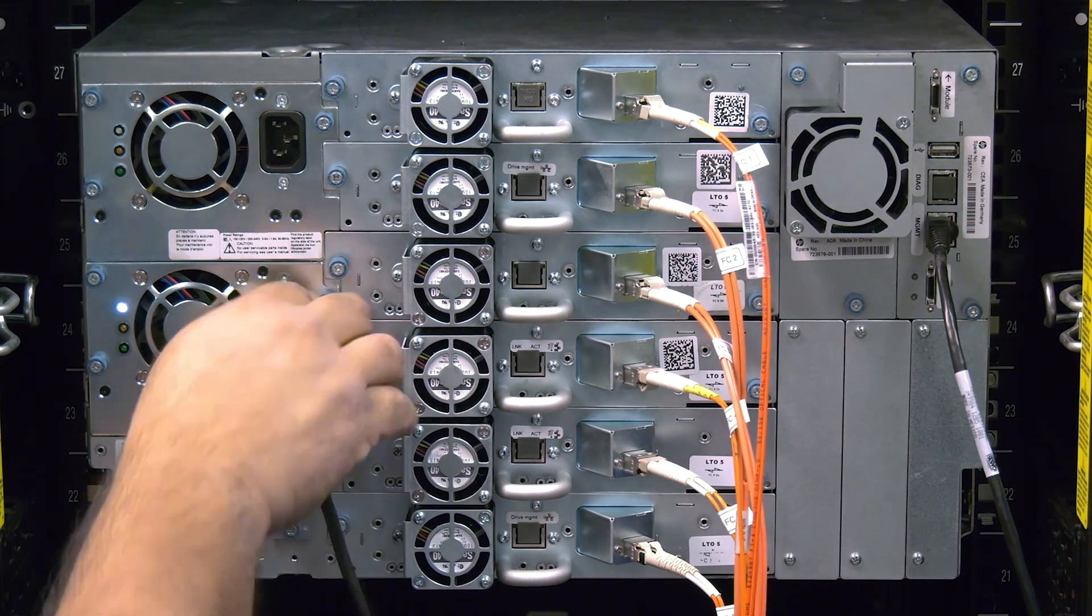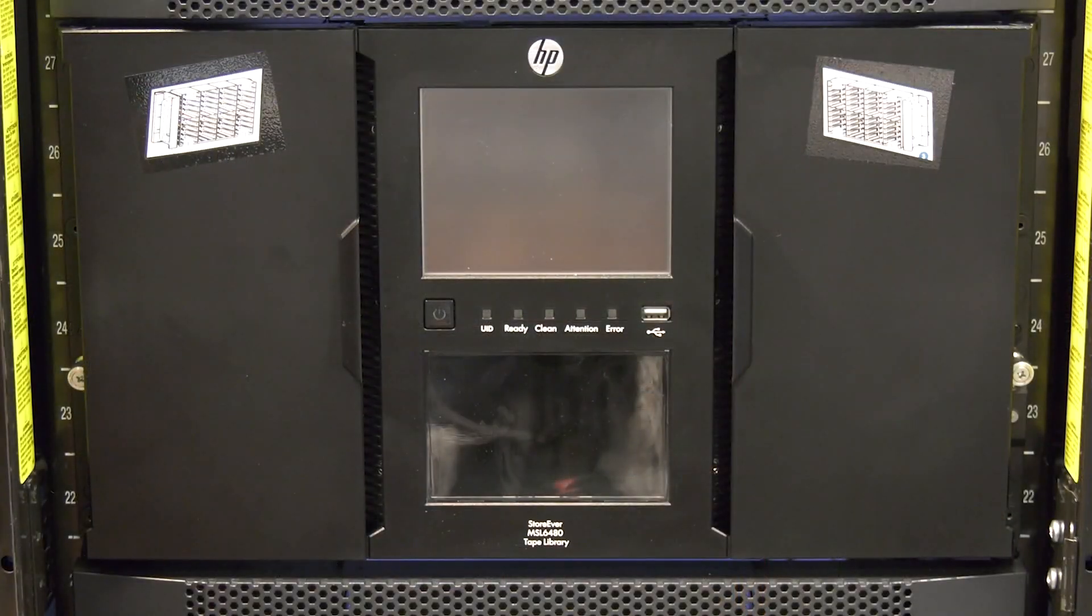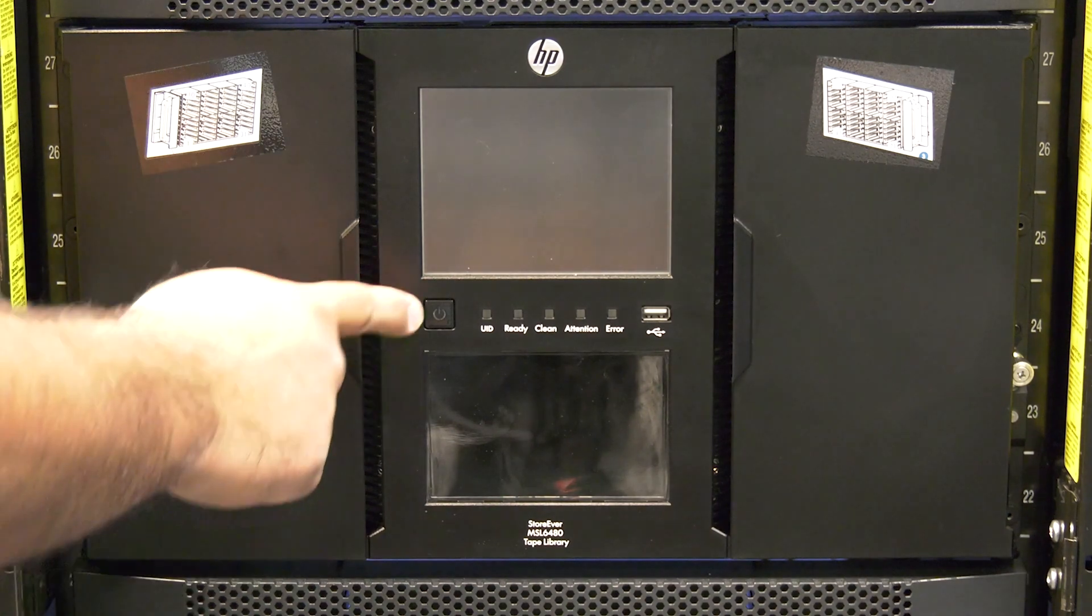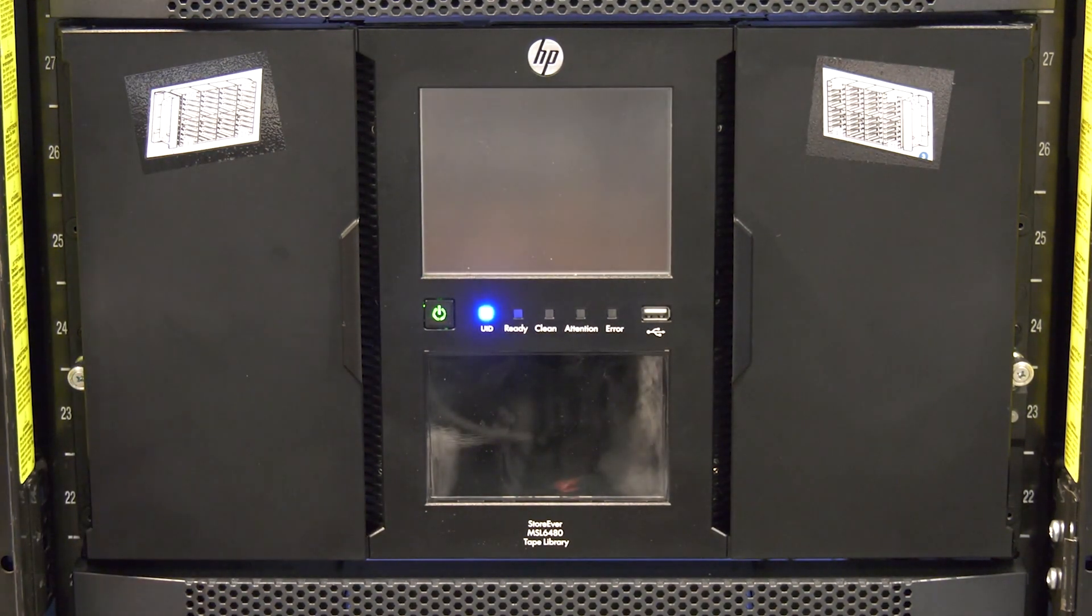Then, you can reconnect the power cords to the module, move around to the front of the library, and hit the power button once to power the library on.